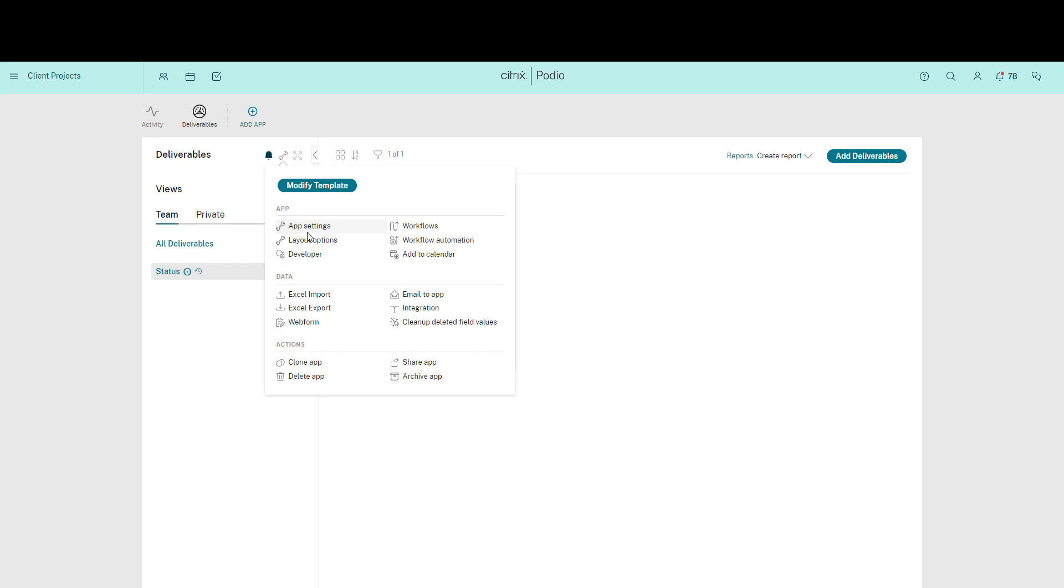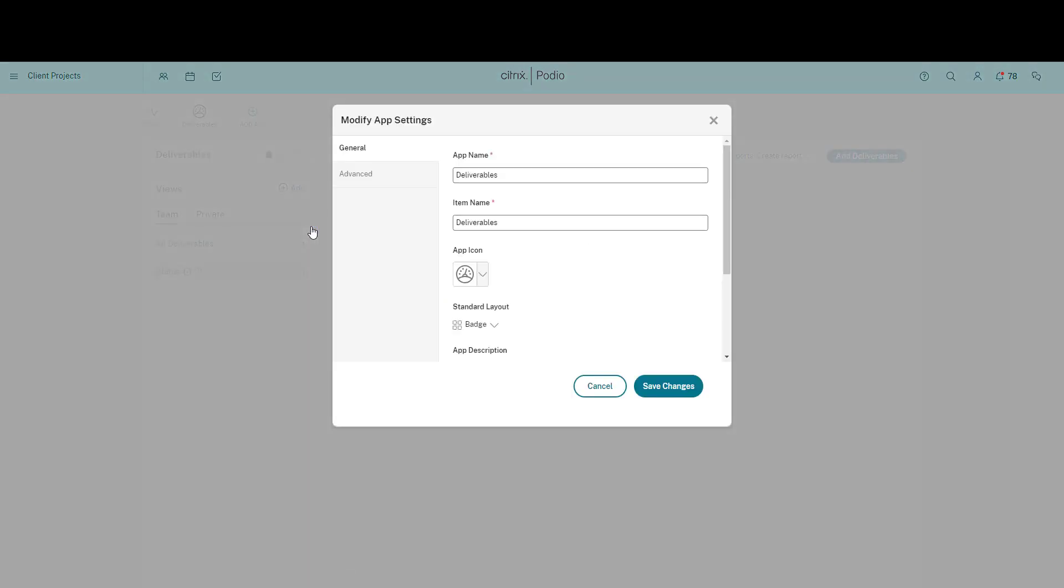As the work my team is doing is to deliver marketing content for our clients, we call each piece of content an assignment. So I'm going to rename this app Content Assignments and the single item will just be an assignment.